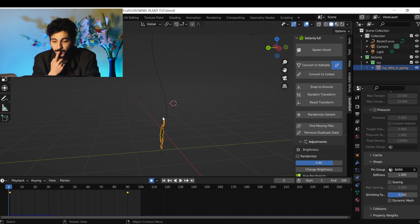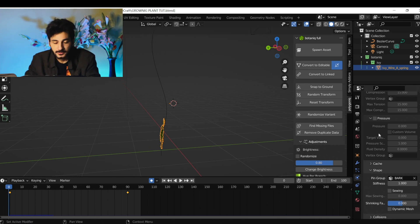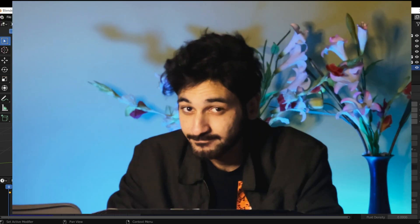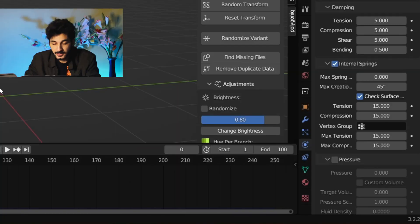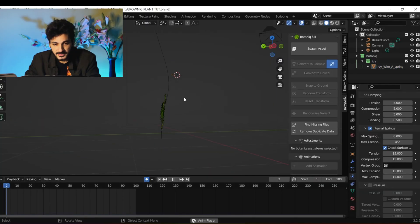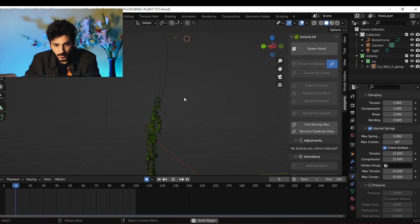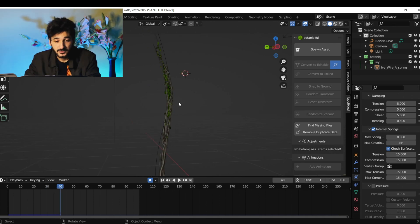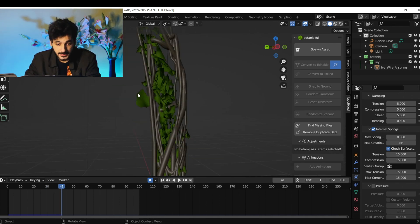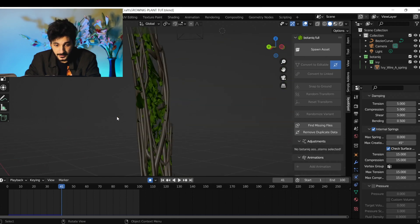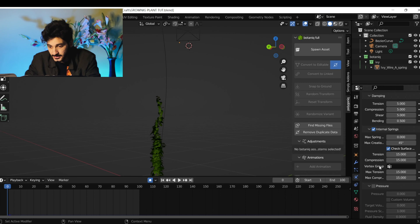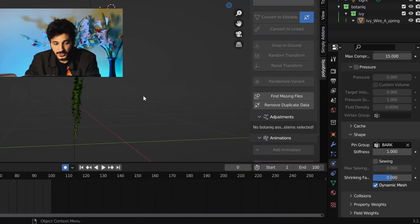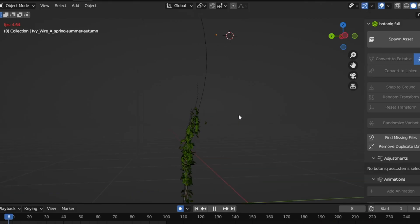To fix this, turn on Internal Springs — now some of the leaves stay. If you use a better model there won't be much of an issue. The leaves are still not growing, so go back to Shape and click on Dynamic Mesh. Now if you play it, it's going to look much better.